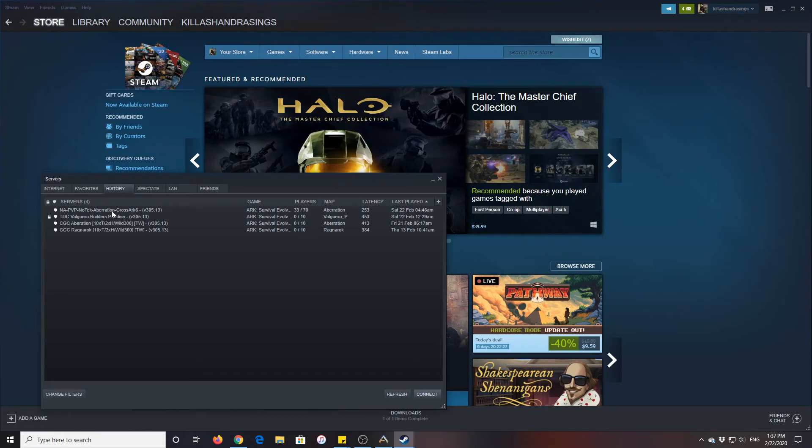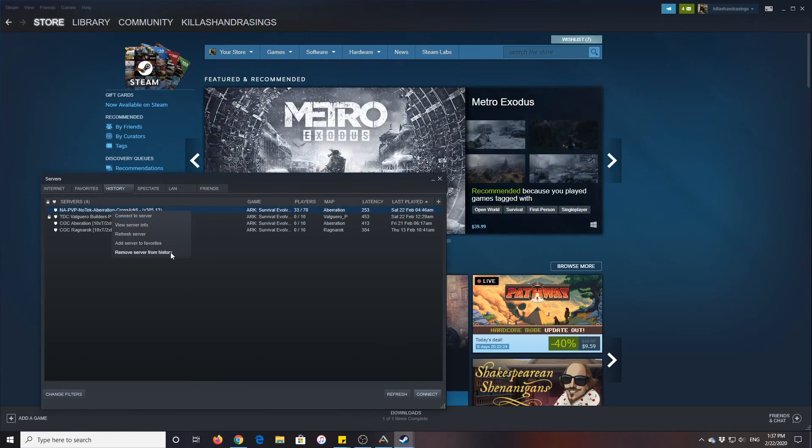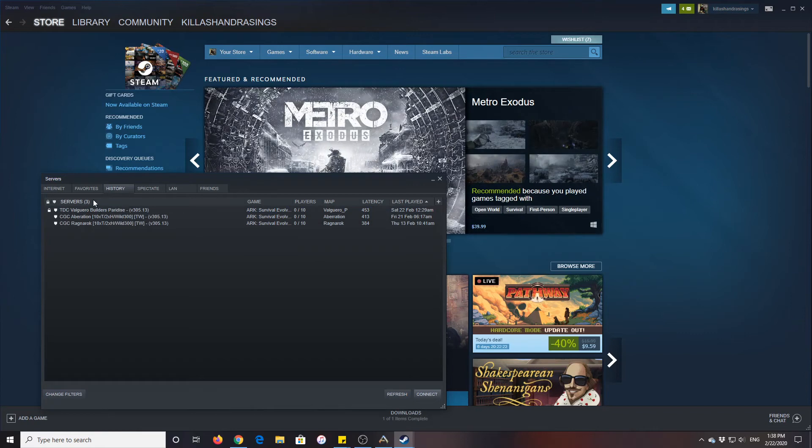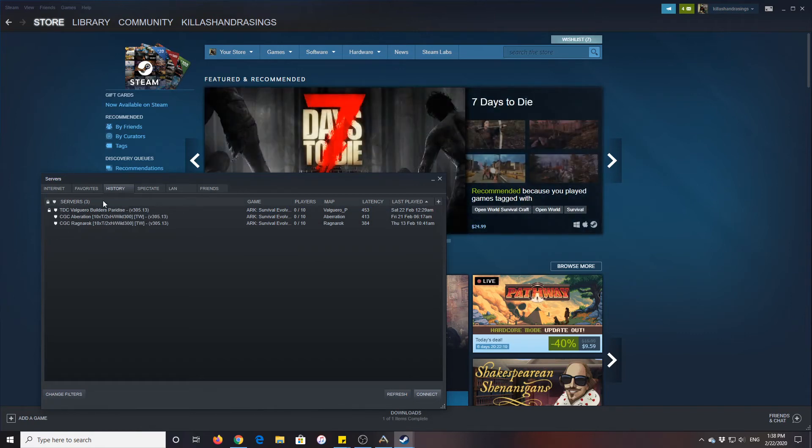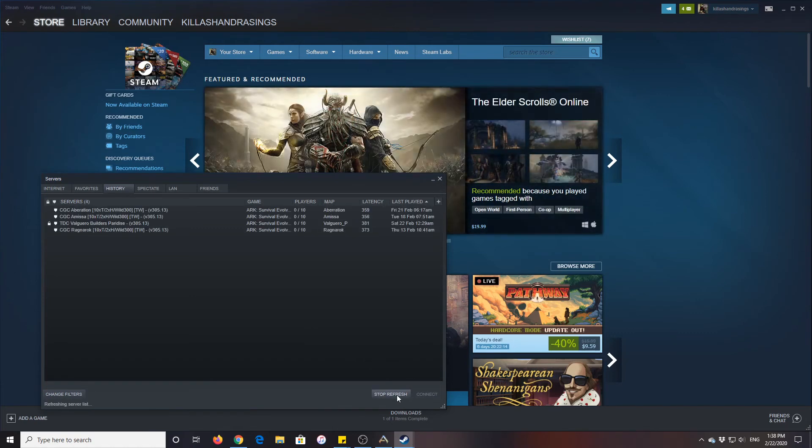And this one, actually these people on this server were really nice, but I'm not interested in playing PVP, so I'm going to remove that server from my history. Now these are the servers that I play, these are where my friends are, and so I want to refresh this.